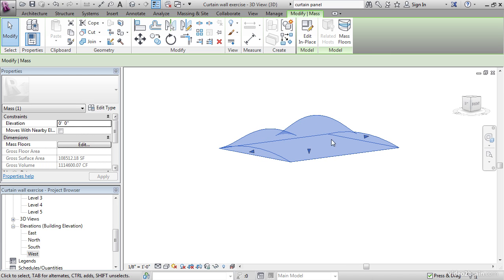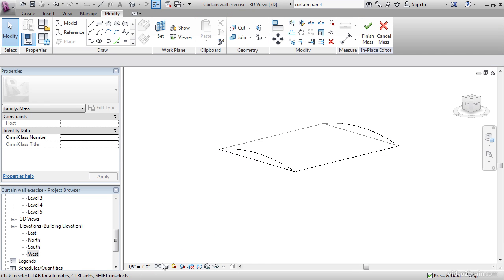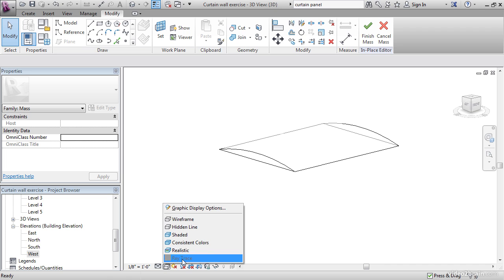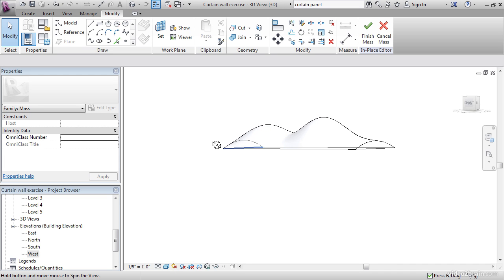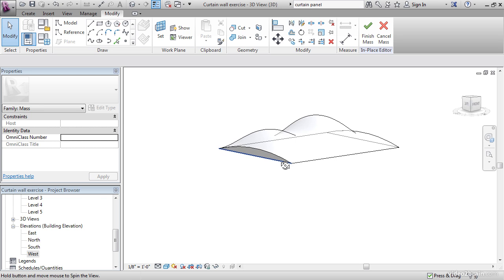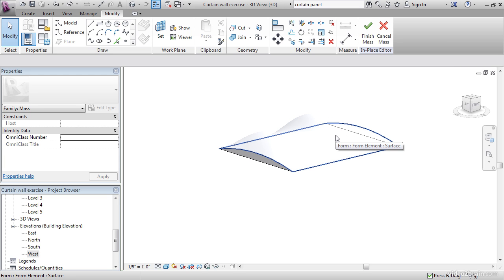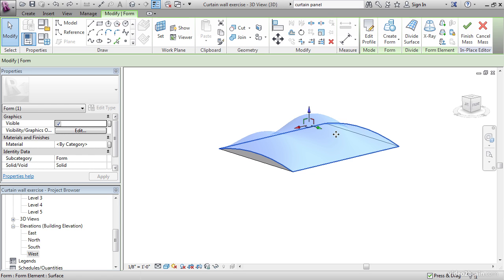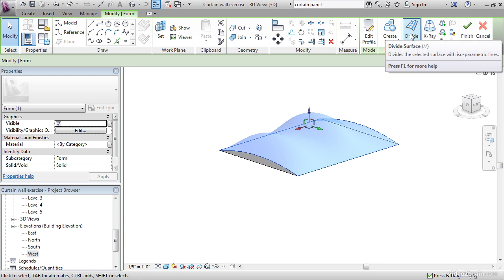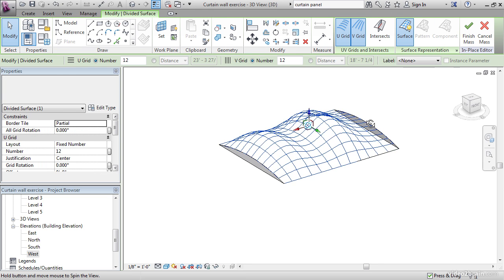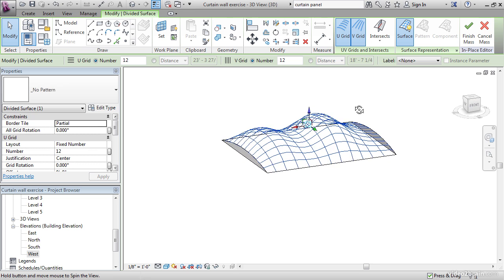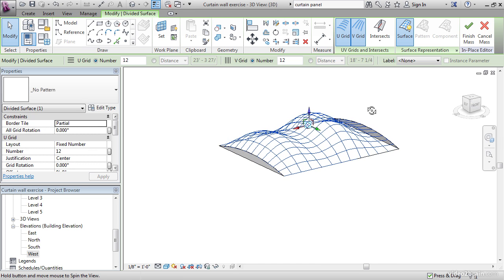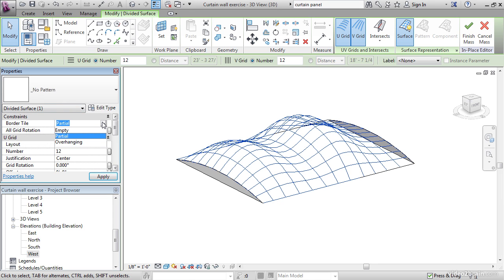With it still selected, click Edit in Place. Let's change our view style to Shaded. It's a little bit hard to see, but once we get a curtain system on it, it won't be too bad. Go ahead and select it. Generally I'll try to grab it from the bottom, wherever you see the whole thing outline. Now this will highlight it. What we want to do now is click on Divide Surface. Now we can start to spell out what it's going to look like. It's going to look cool. So what I want to do is the border tile, let's go partial, all grid rotation, let's go 45 degrees.